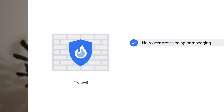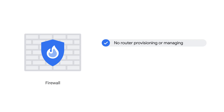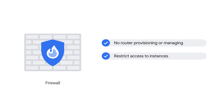Another thing you don't have to provision or manage — you may be noticing a trend here — is a firewall. VPCs provide a global distributed firewall, which can be controlled to restrict access to instances through both incoming and outgoing traffic.